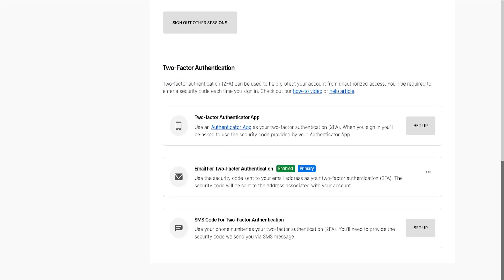Here you will see the options for two-factor authentication: email, SMS code, and a two-factor authenticator app. You can set up whichever method you want.